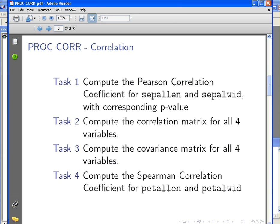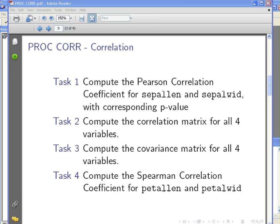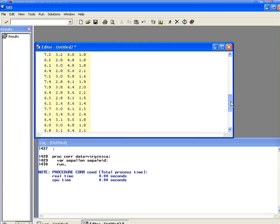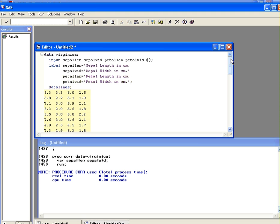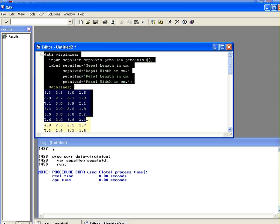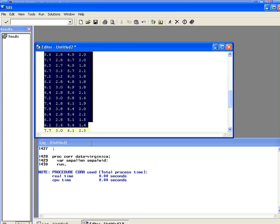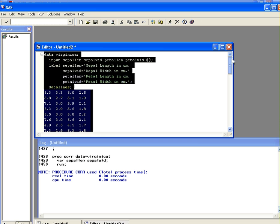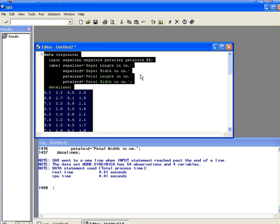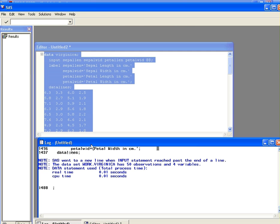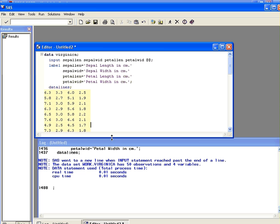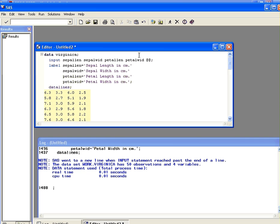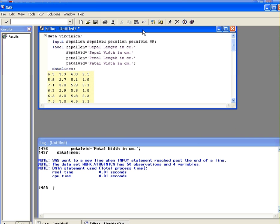So we're in SAS here now and this is the editor and this is the script that's available on my website and it is how you can access the data. So we're going to submit that. Okay, that's the log down here that just says everything's okay. Now what we're going to do is run the procedure PROC CORR.